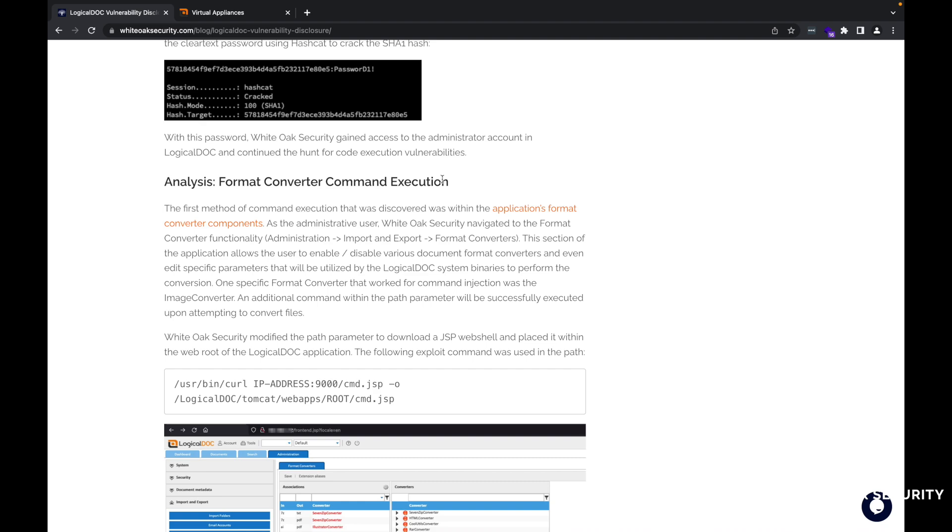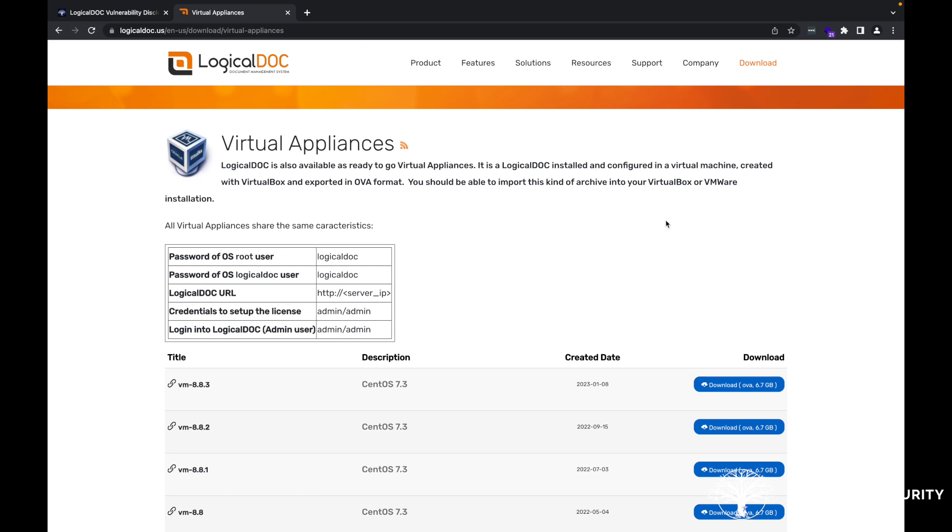So obviously if you've watched the previous video, you'll note that if you go out to the LogicalDOC website, you can go ahead and actually download a virtual appliance. Load that up in like VMware Fusion and be able to start taking a look at this document management system here. So specifically the version that we're testing against is the 8.8.2.